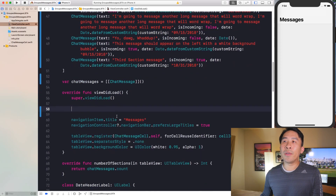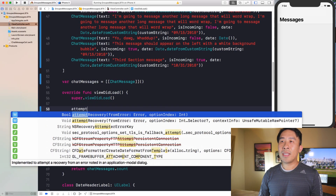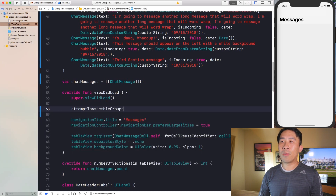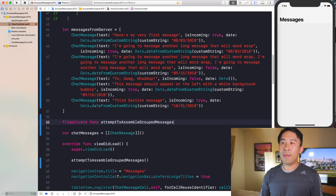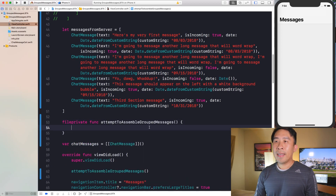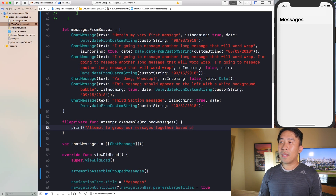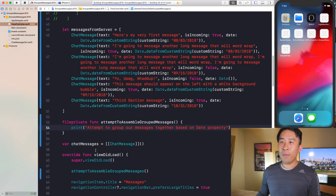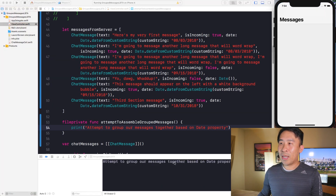Inside of viewDidLoad, instead of typing out a bunch of code, we'll attempt to assemble grouped messages. I'll create this as a function — a fileprivate function — and we are going to attempt to group our messages together based on the date property. Let's run this to confirm everything is working properly.